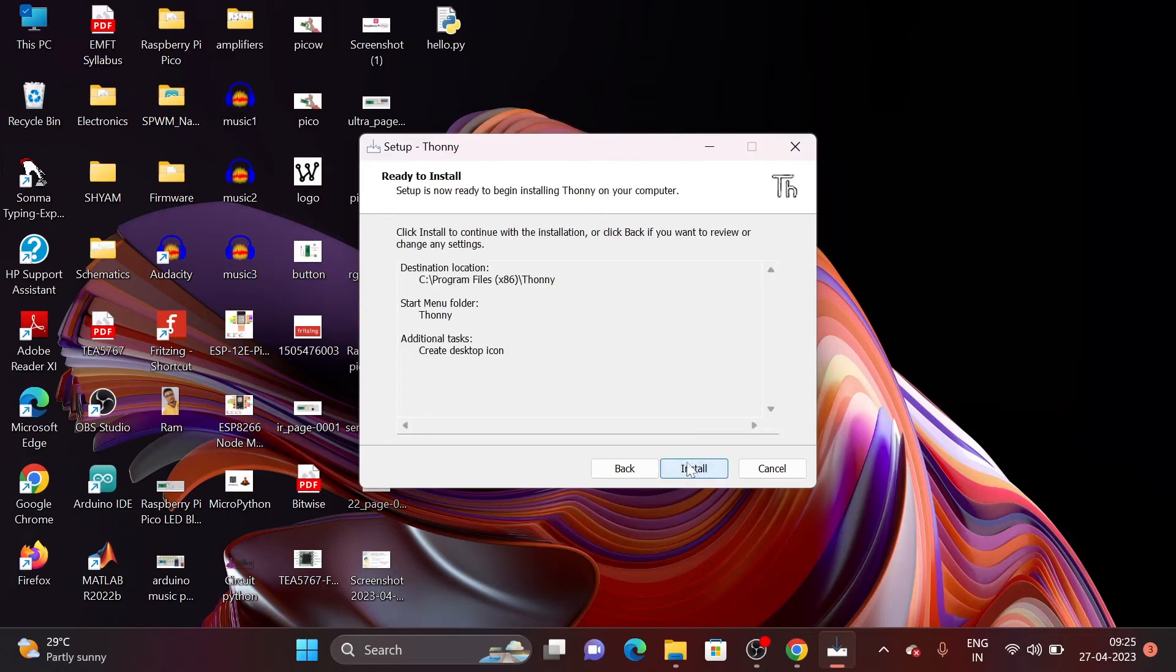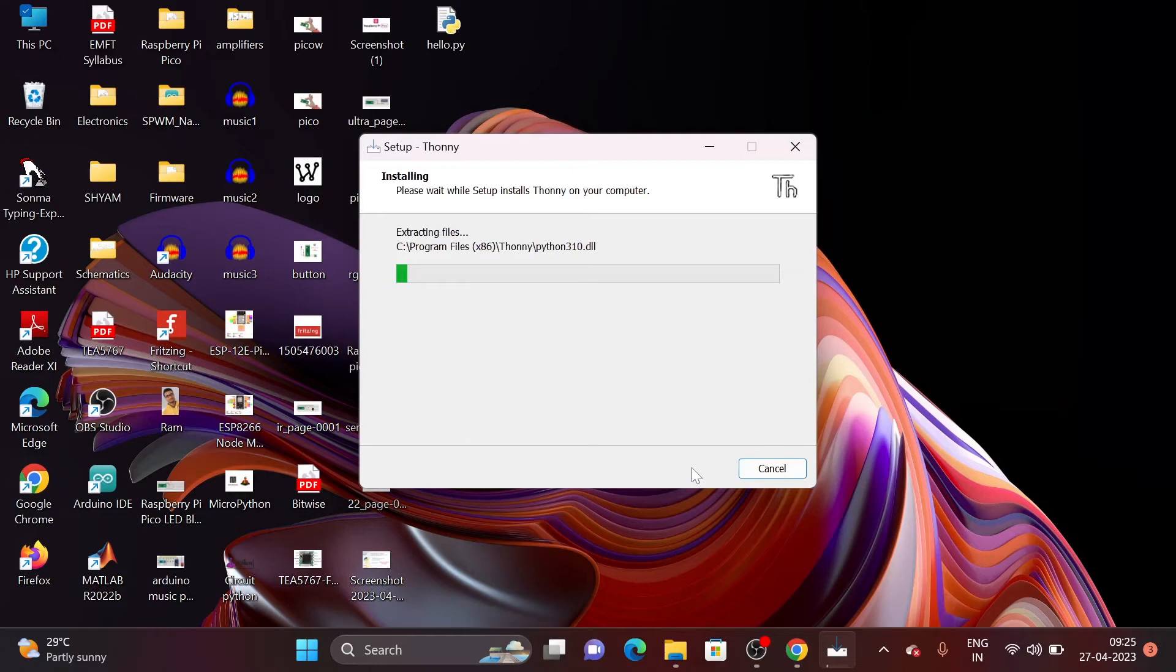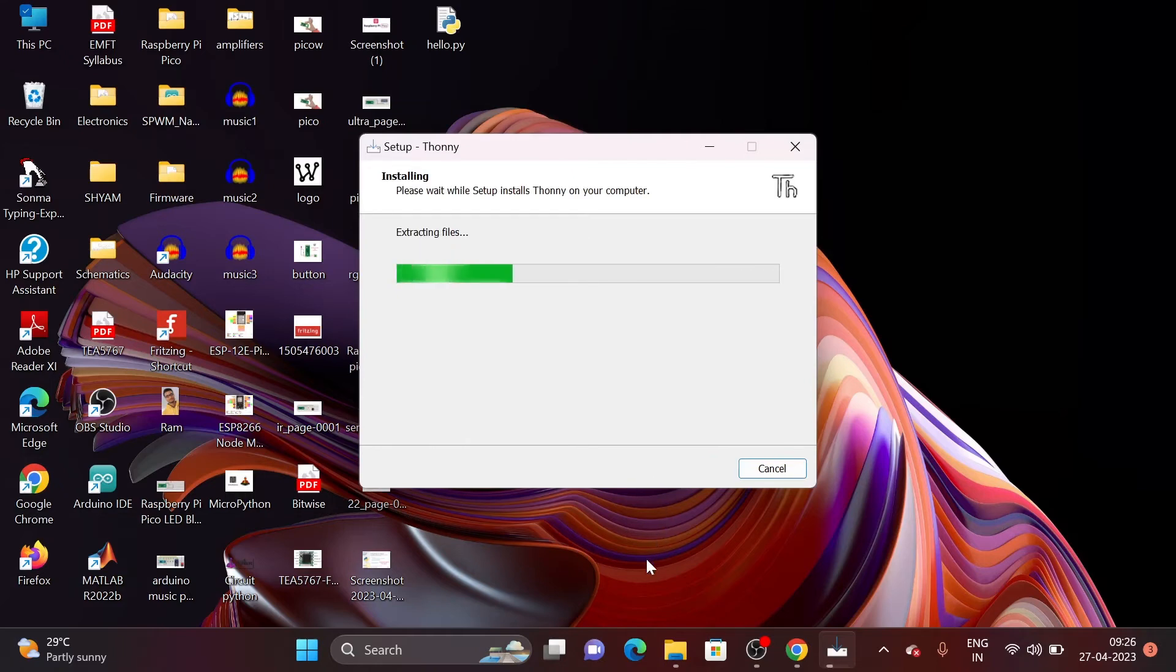Again click on Next and then start installing. You can see that Thonny starts installing on my computer.